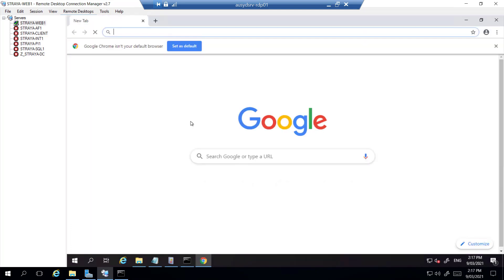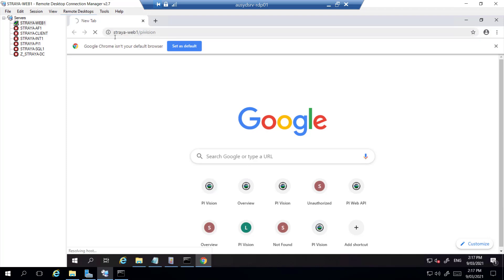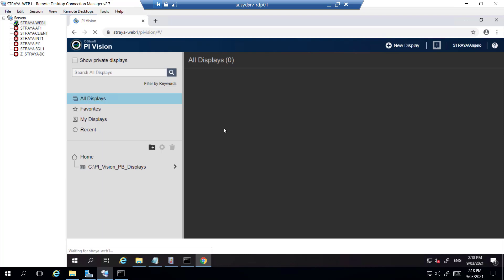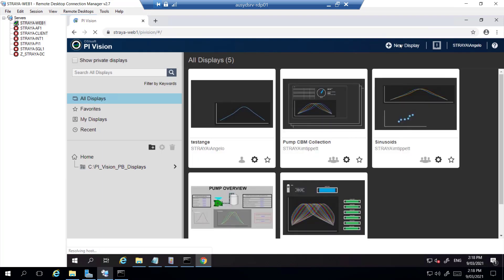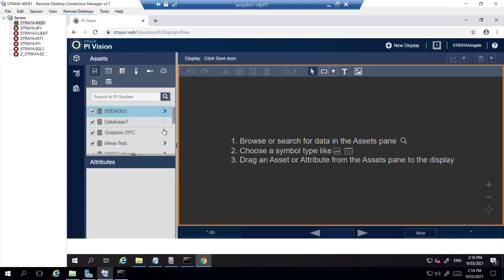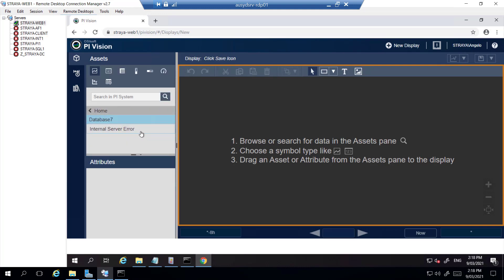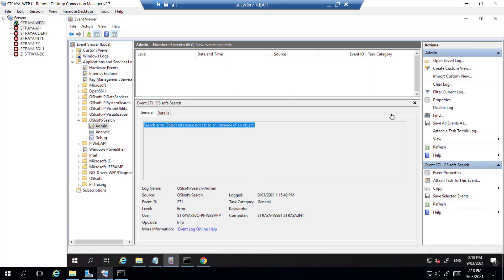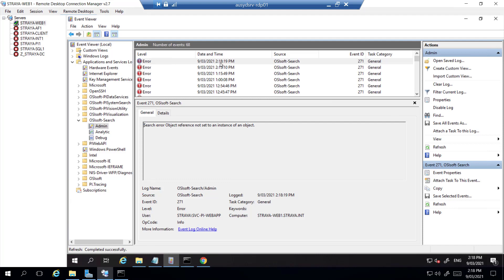We can then navigate to PyVision and see that the certificate error is gone but we still get an internal server error. From here we go back to our Event Viewer into the message logs and now we see another error which is just the internal server error.